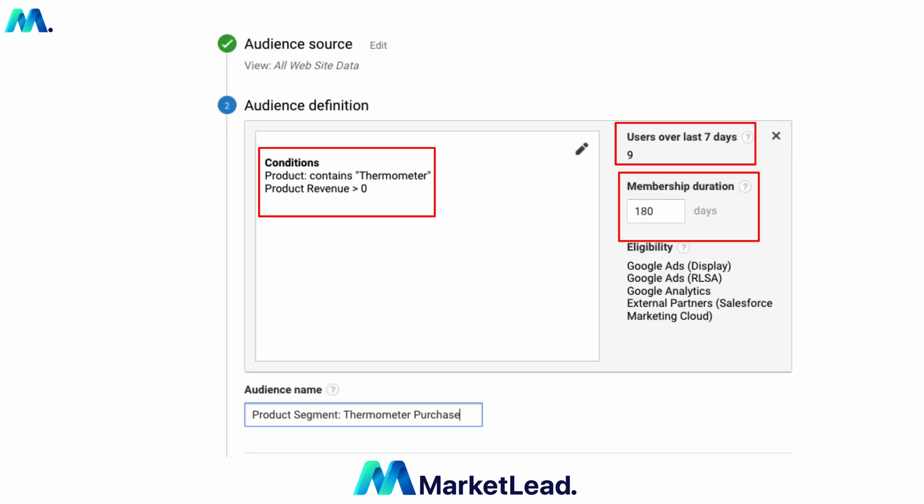Then set the membership duration — you want this to be as long as possible, but for this example I did 180 days, which gives us a nice six-month window. For evergreen products you've had for years, you might go 365 or even 540 days — it depends on how long you want to run it. We can see there have been nine sales over the last seven days, so this is qualified. At the bottom, name the audience 'Product Segments for Thermometer Purchases.'